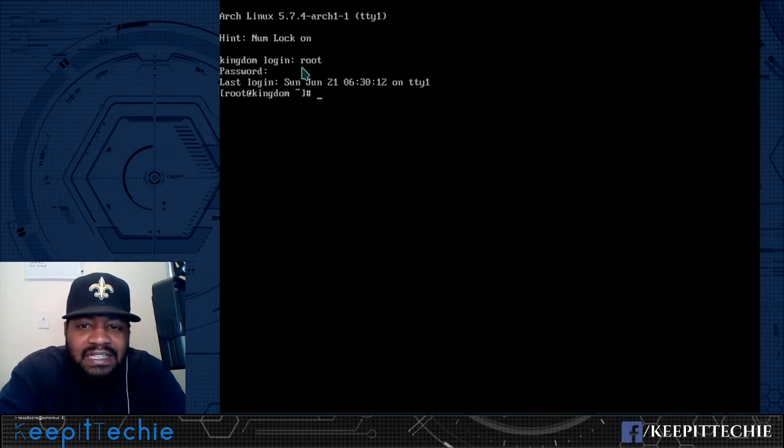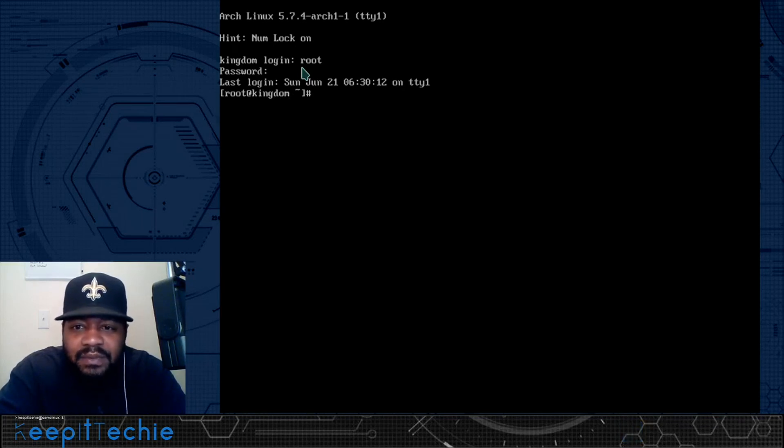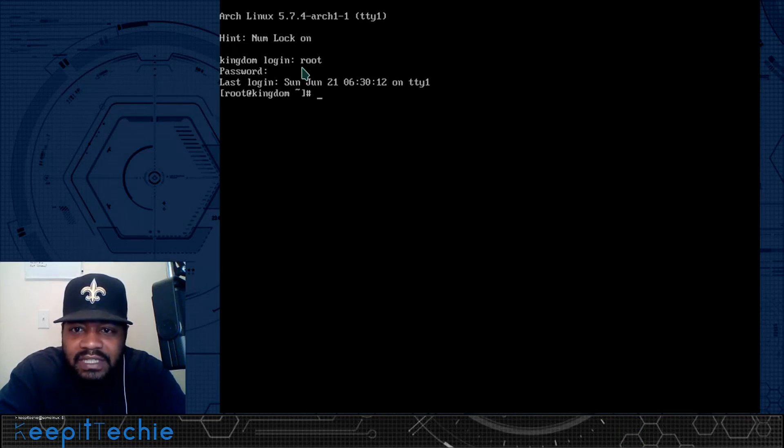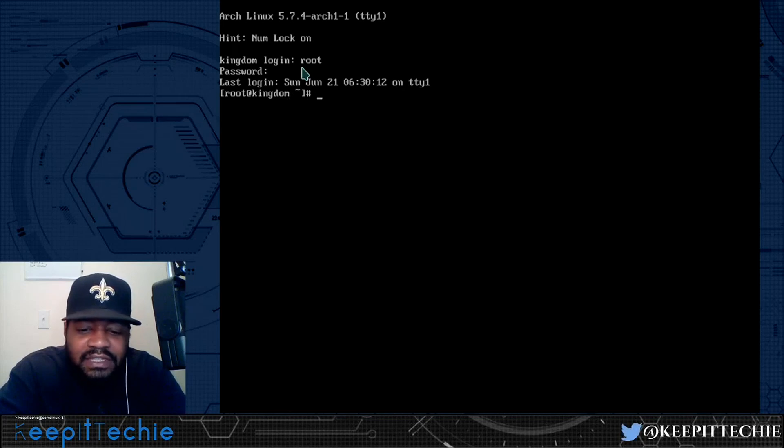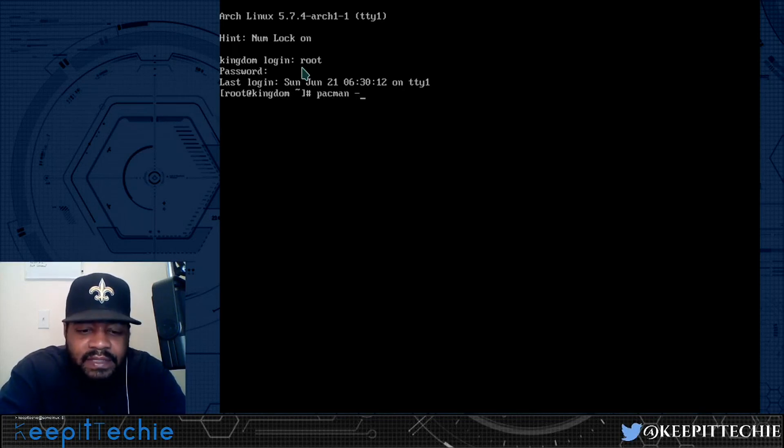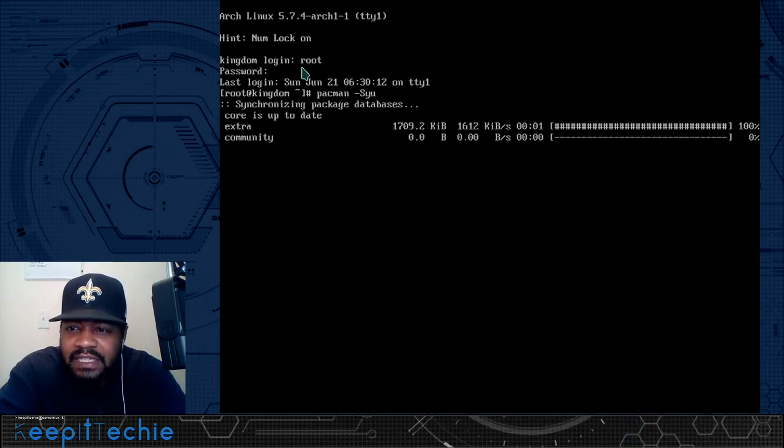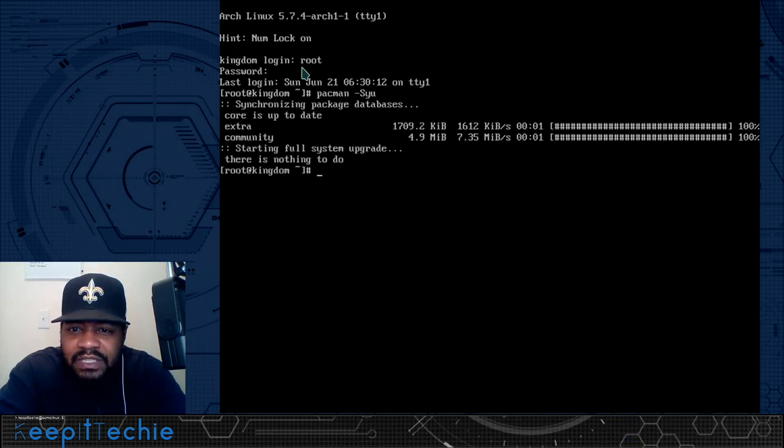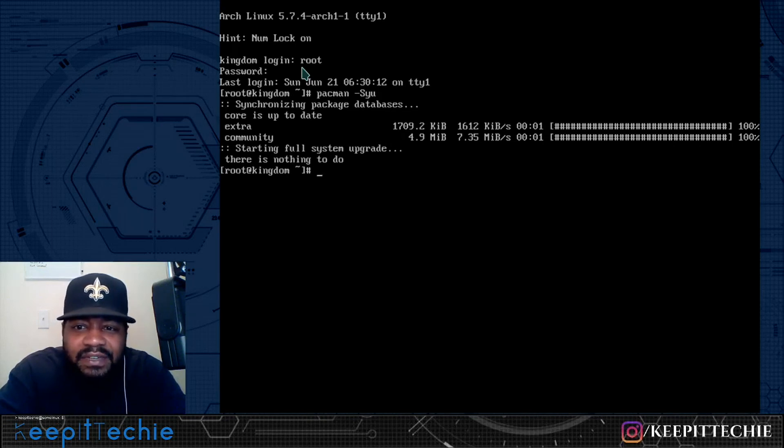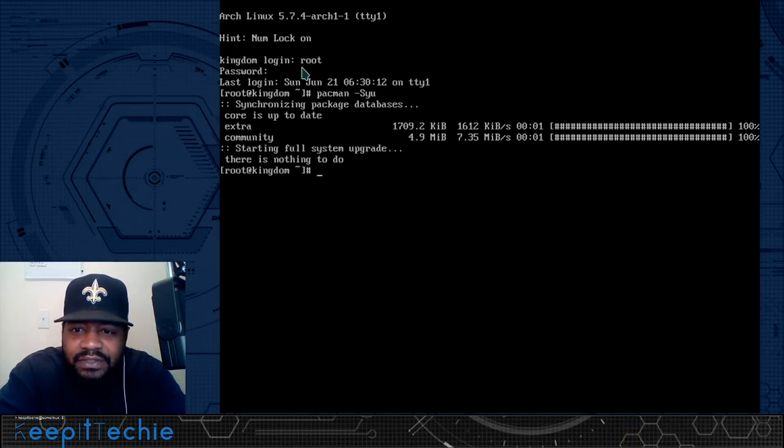If you've had the system sitting for a while, which I've been updating this system because I knew I was going to do this video, but if you had the system sitting for a while without doing anything to it, you want to obviously update the system first. So you can run pacman -Syu, and I'm pretty sure I updated this system not that long ago, so there shouldn't be any package updates, especially since I don't have anything installed on the system yet. Now that we checked for updates, let's create that user account.